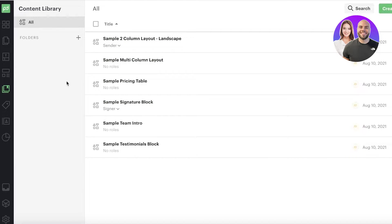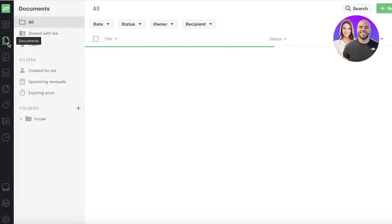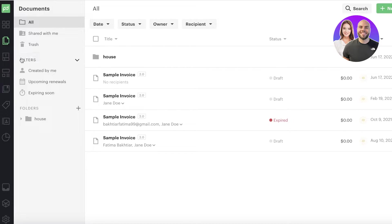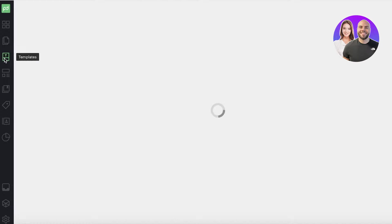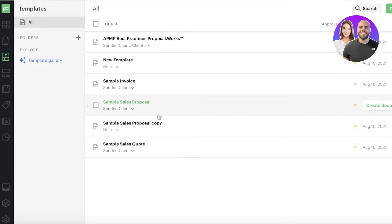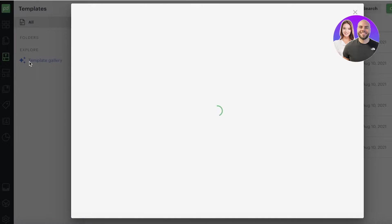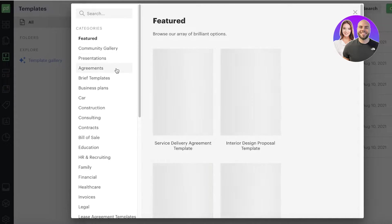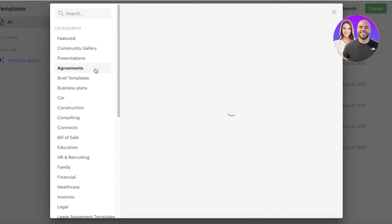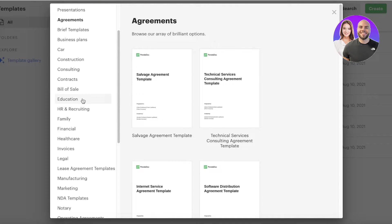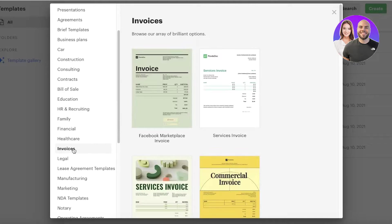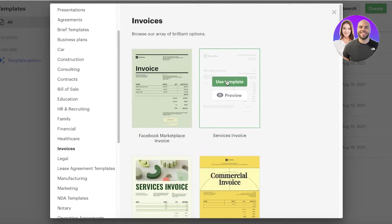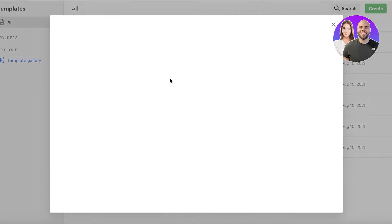One thing to note when getting started with PandaDoc is that you can go directly into the content library first to start building some of your basic content. This includes uploading any of your logos or pre-existing templates that you already like to use. If you want to get started directly with the basic functionality of PandaDoc — invoicing and more — you can go into the template section on the left panel and click on 'Template Gallery' to choose a particular template of your choice.